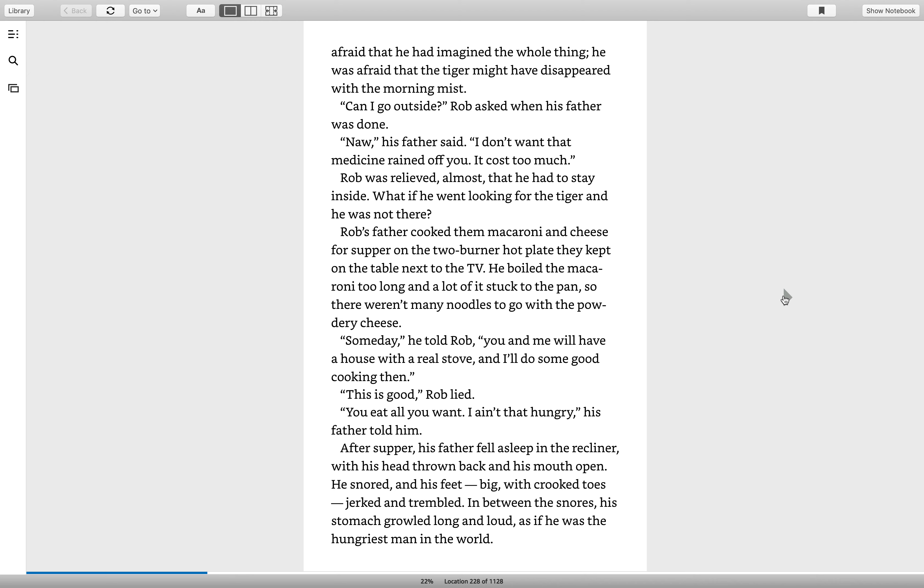Rob's father cooked the macaroni and cheese for supper on the two-burner hot plate they kept on the table next to the TV. He boiled the macaroni too long and a lot of it stuck to the pan, so there weren't many noodles to go with the powdery cheese. Someday, he told Rob, you and me will have a house with a real stove, and I'll do some good cooking then. This is good, Rob lied. You eat all you want. I ain't that hungry, his father told him.